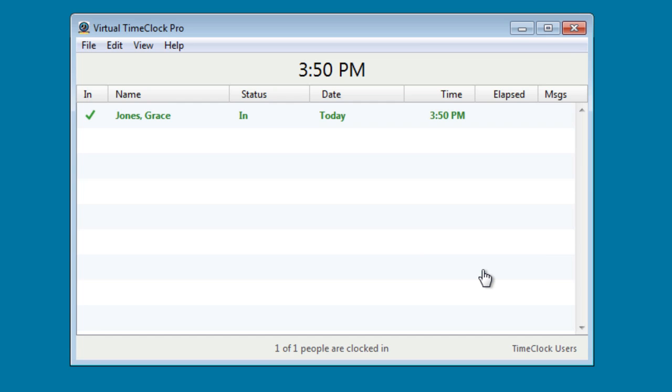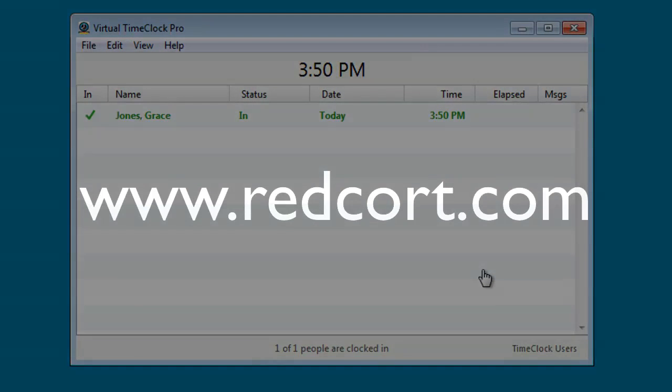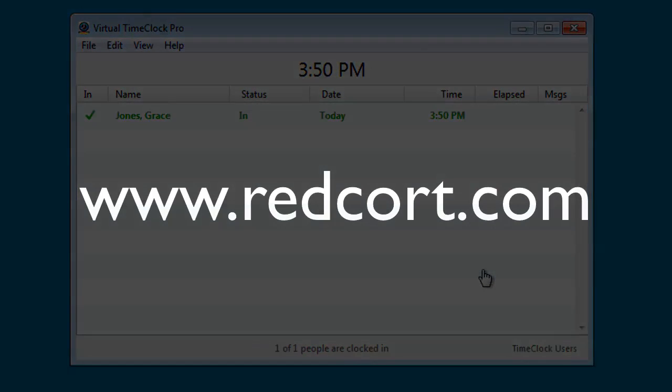Thank you for watching this video. For additional resources please visit our website at www.redcort.com.